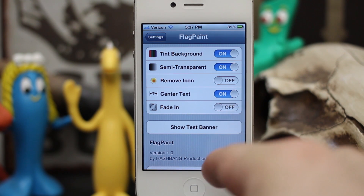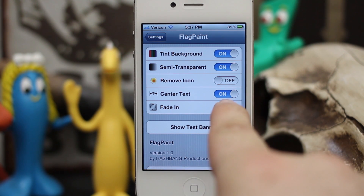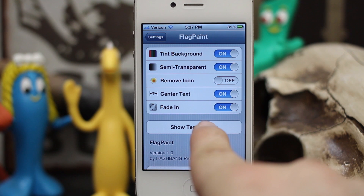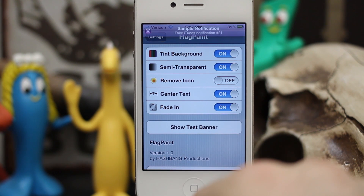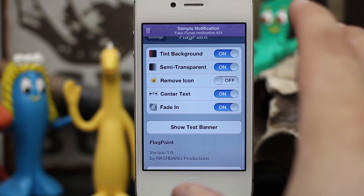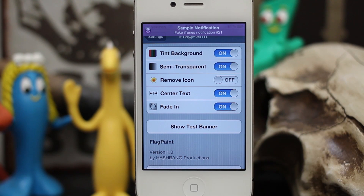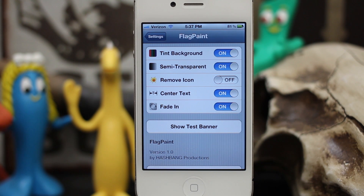The fade-in looks really nice too — let me show you how that looks. As you can see there, it fades to a nice dark purple, and like I said, that depends on what kind of notification you get.